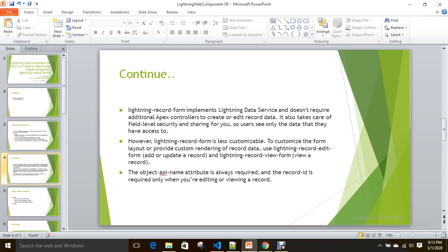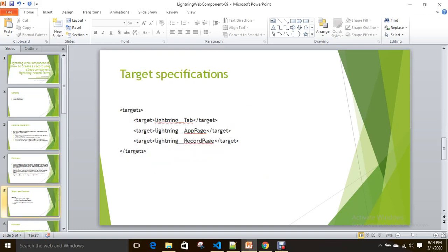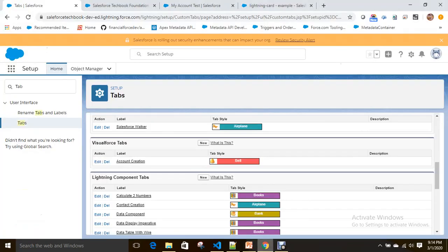For now, we are going to see an example with lightning-record-form for creating an Account record. Along with that, we are going to see how we can navigate to the record detail page and how to show a toast message once the account is created. To expose our Lightning Web Component to Lightning Experience for app builder or tab creation, you can use the targets.